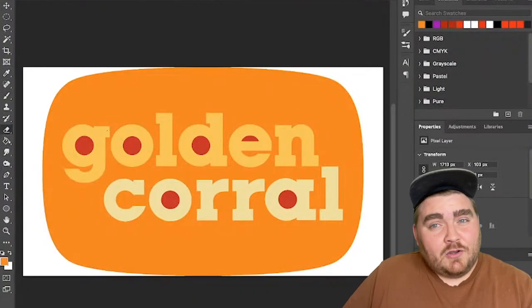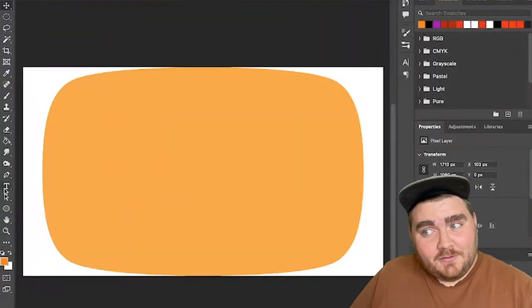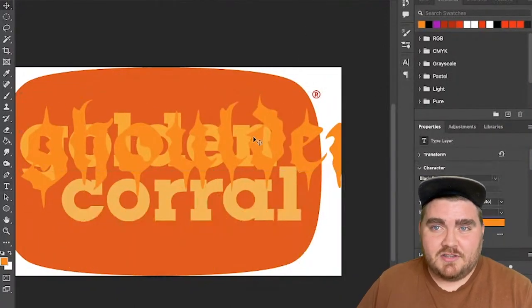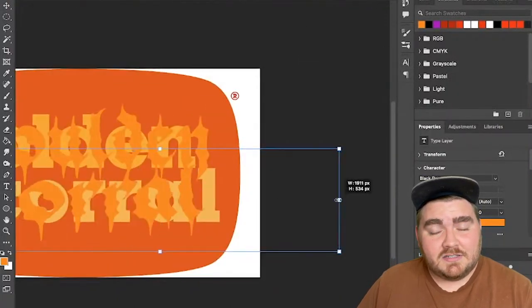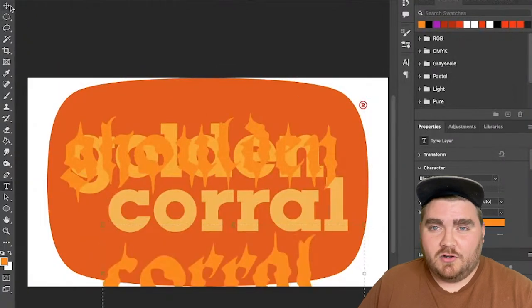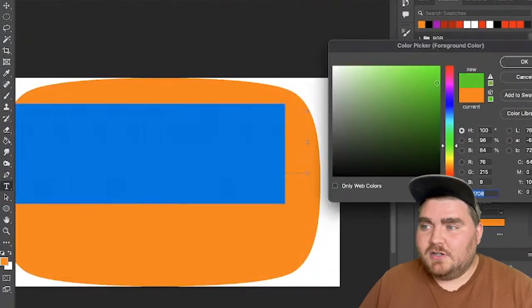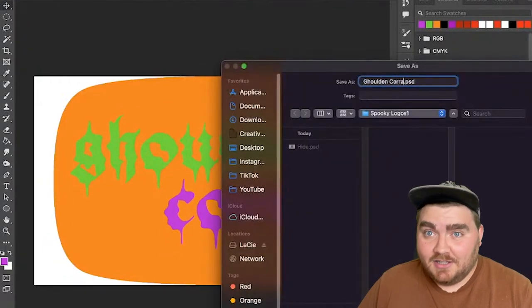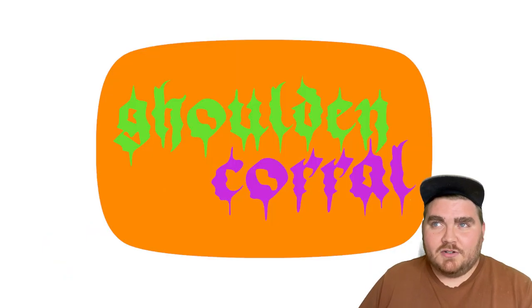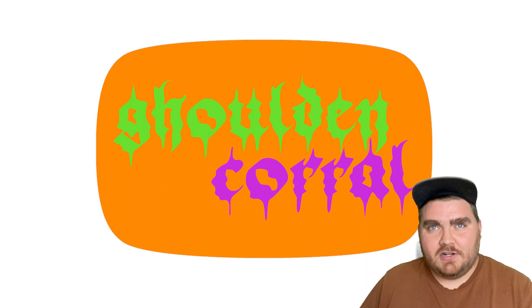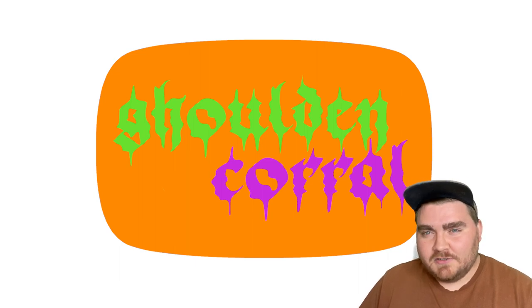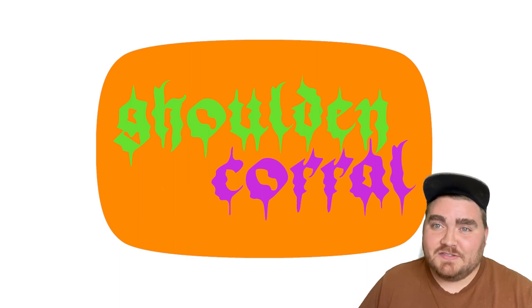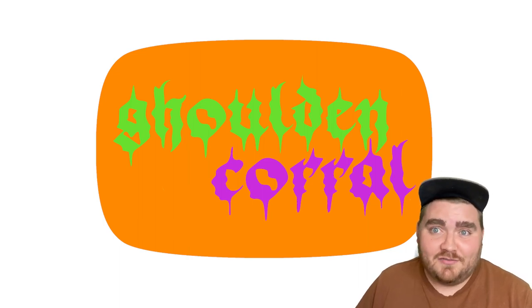Up next, I have Golden Corral — which I turned into Golden Corral with a spooky twist. I just kind of changed the font and the text and the overall color. I found a cool font called Black Demon, and I love, love, love the font. I don't know that the colors necessarily go together — I tried to find Halloween colors that weren't just black and orange — but overall I think this one's mostly just funny because of the name, and I really like the font.